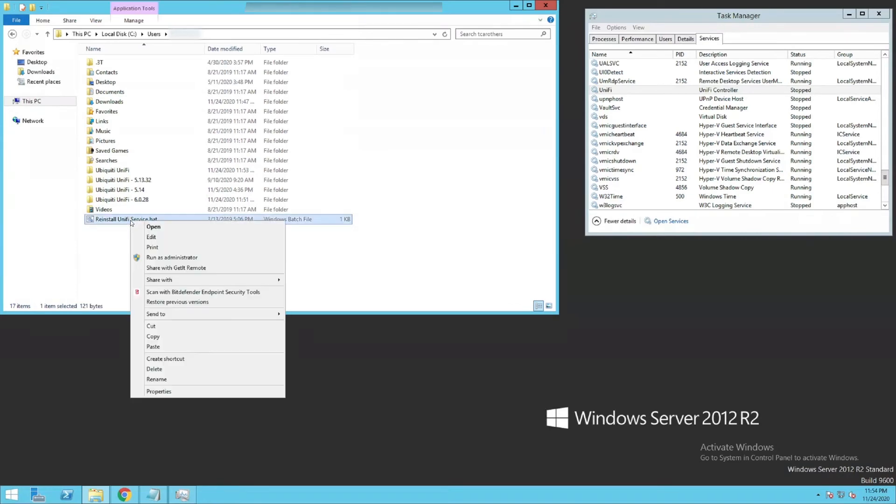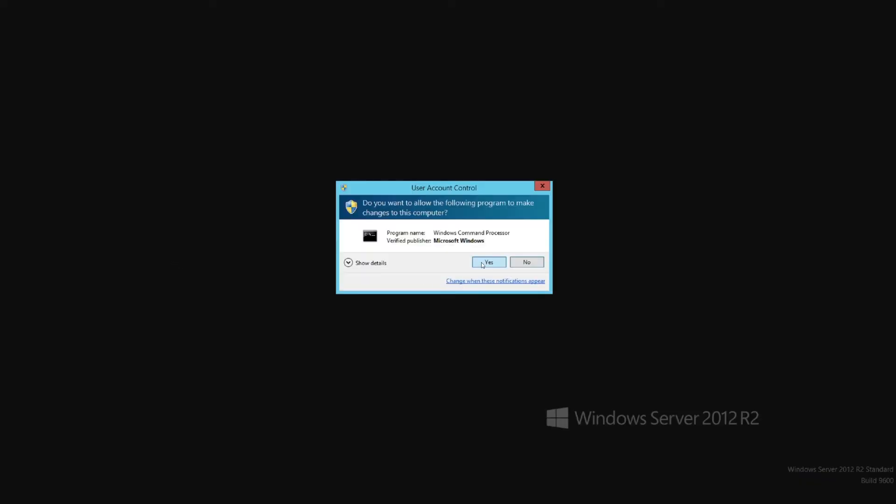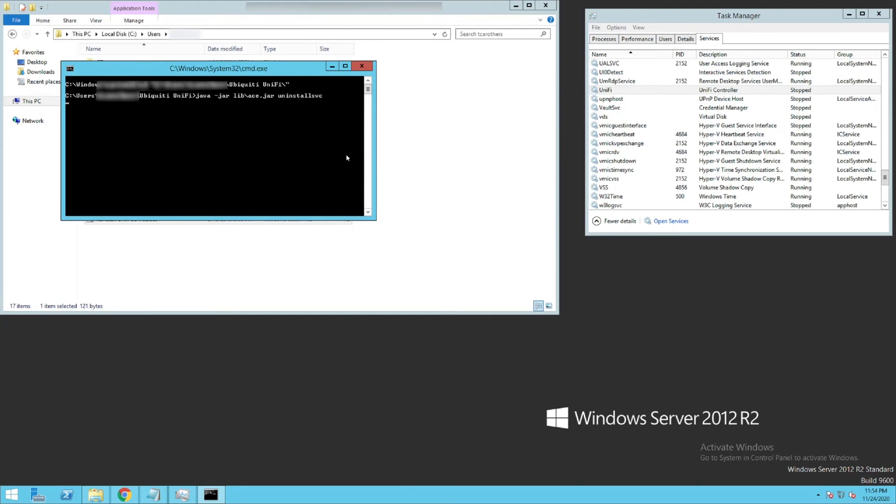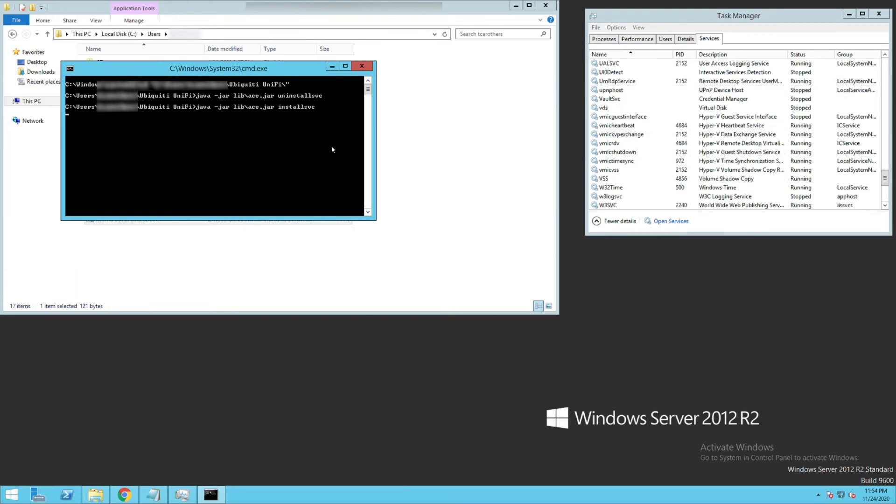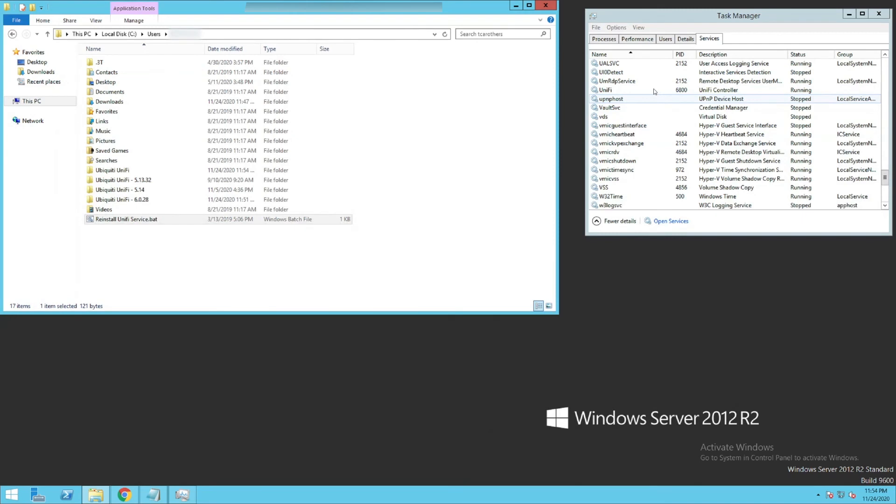We are going to right click this file, click run as administrator. It is a batch file. I will show you guys that contents in just a second. But I'm going to get my controller running. There, it dropped out over there. There, reinstall it. Starting, running.